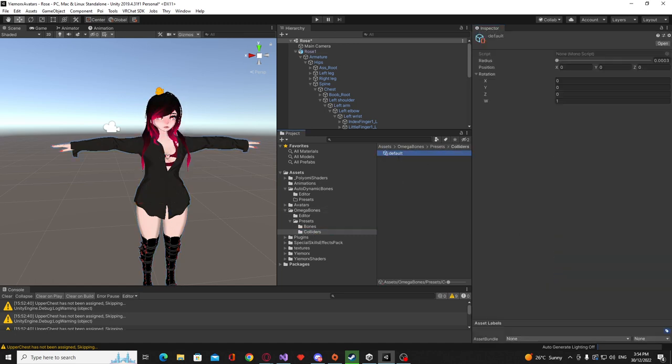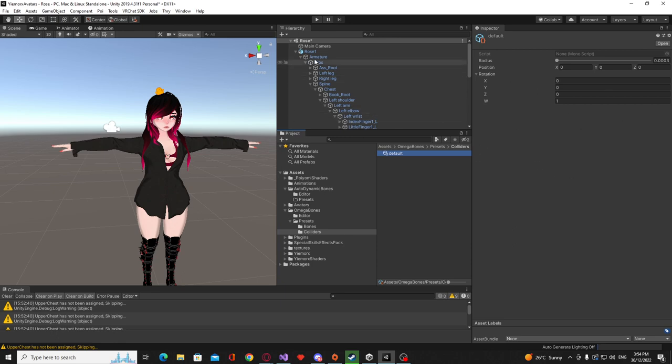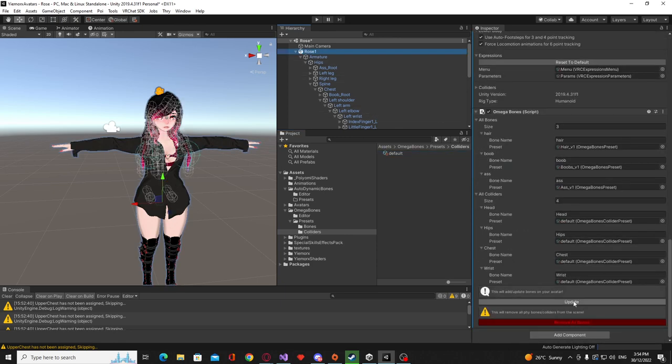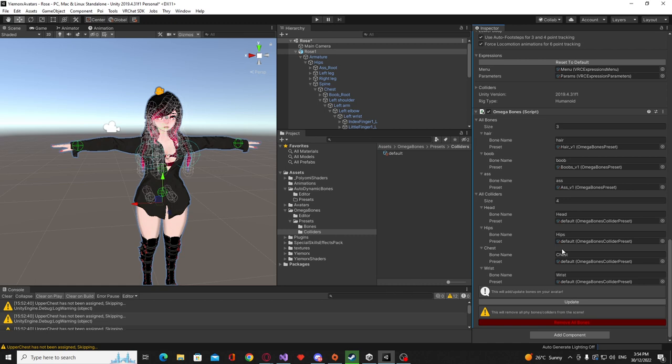I'll just quickly show you what this contains. So the collider preset has a radius, it has a position offset and it has some rotations that you can play around with. So now if we click update you can see that our hands have colliders, our hips have colliders, our chest has colliders and our head has colliders.